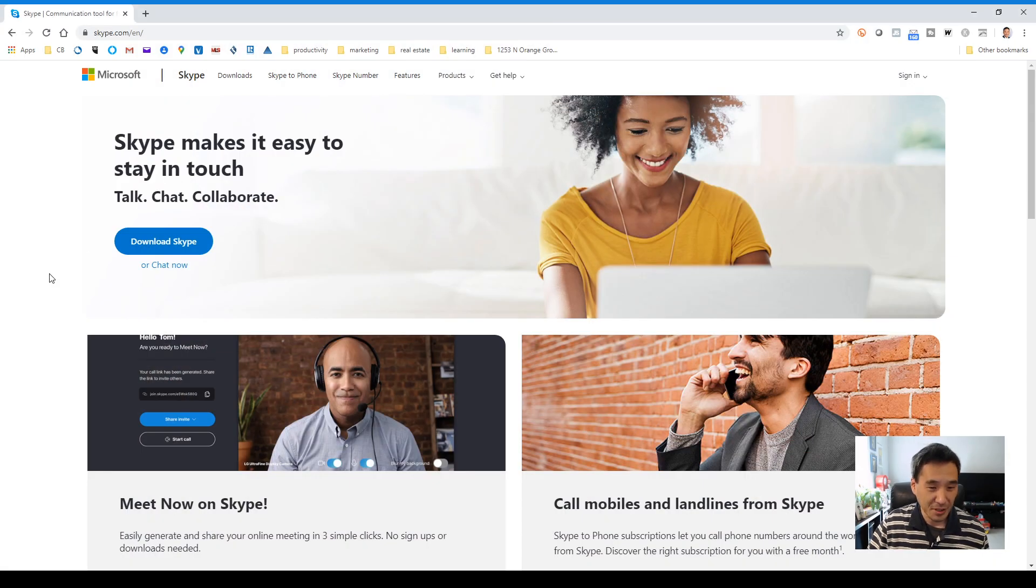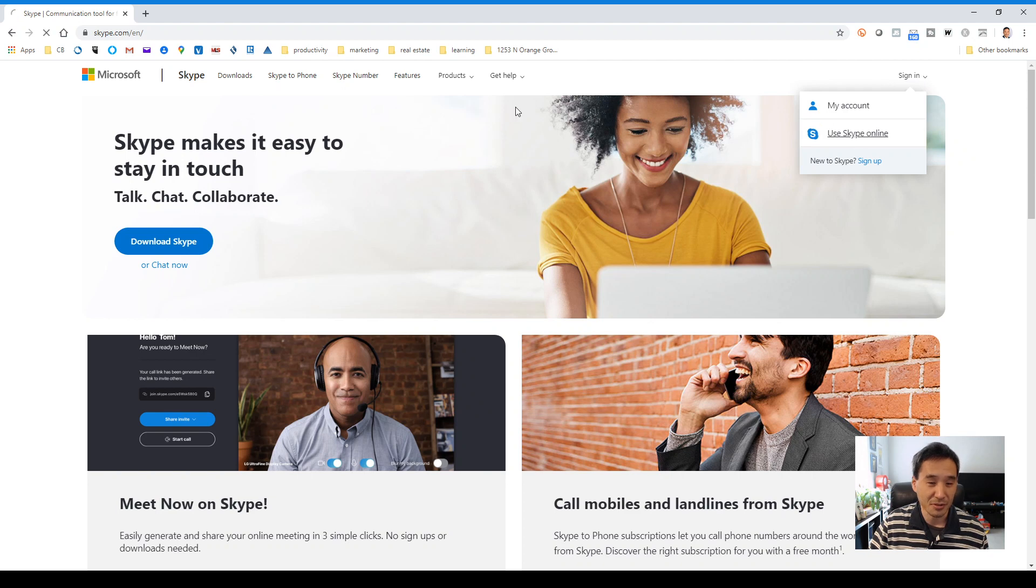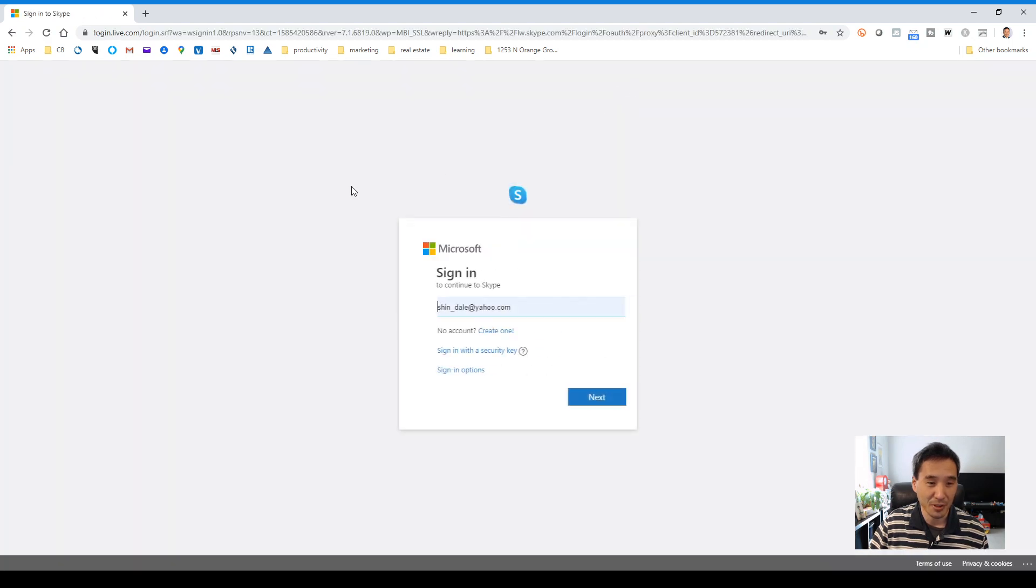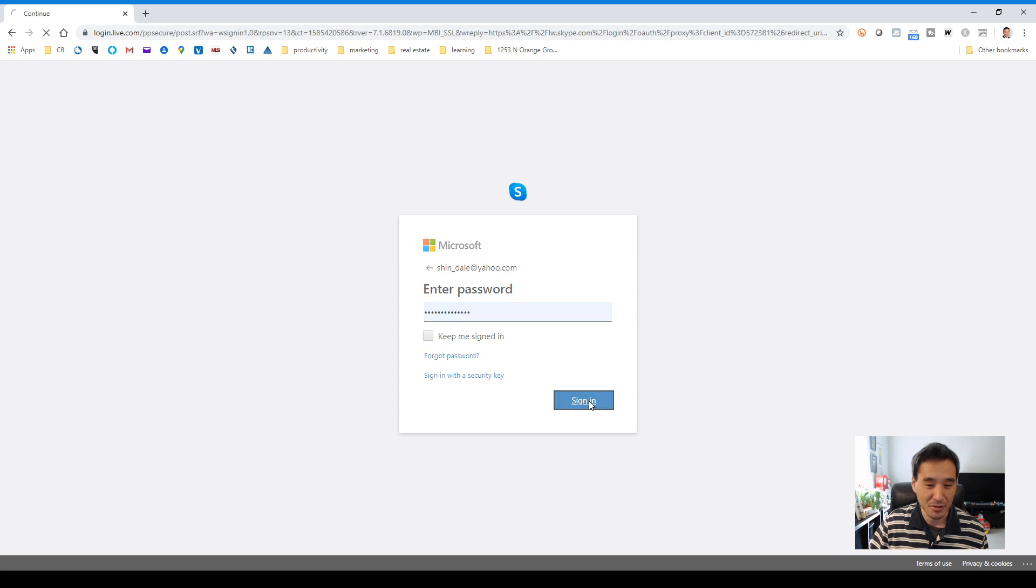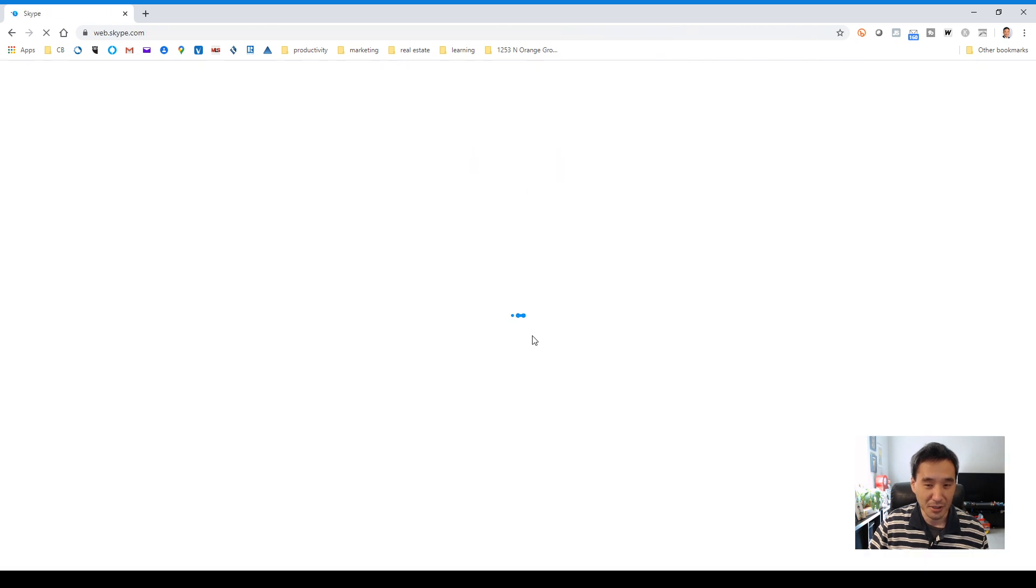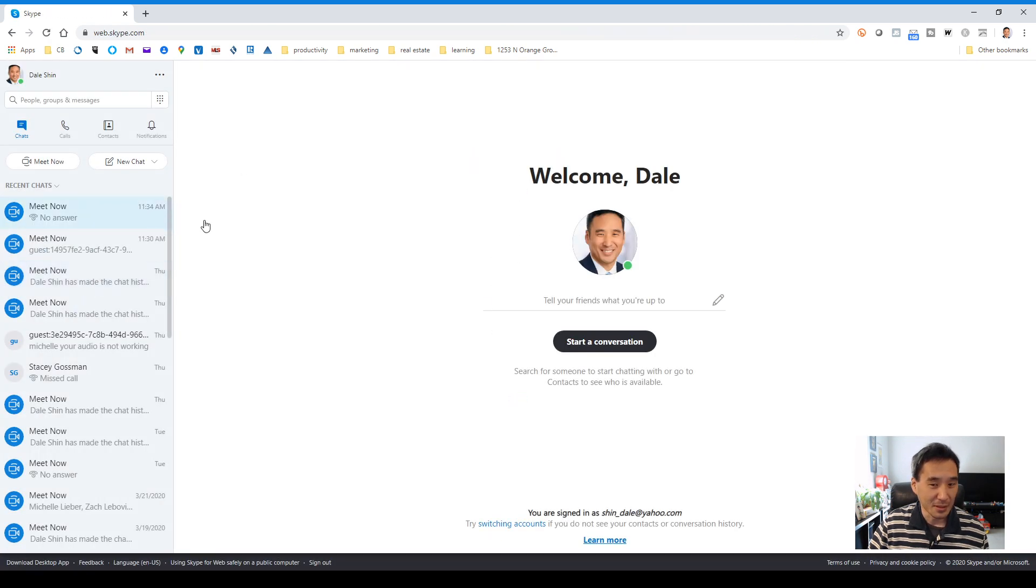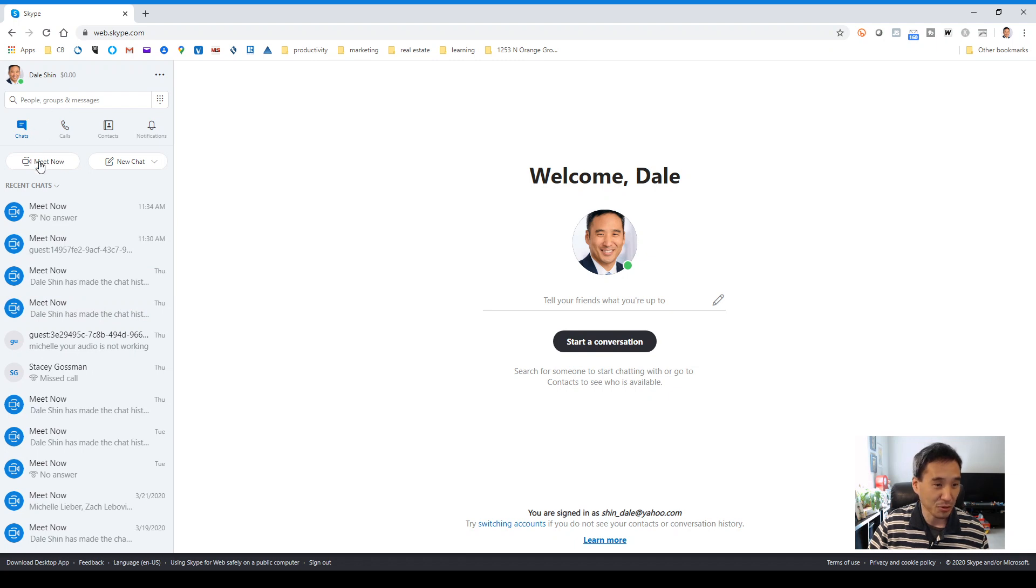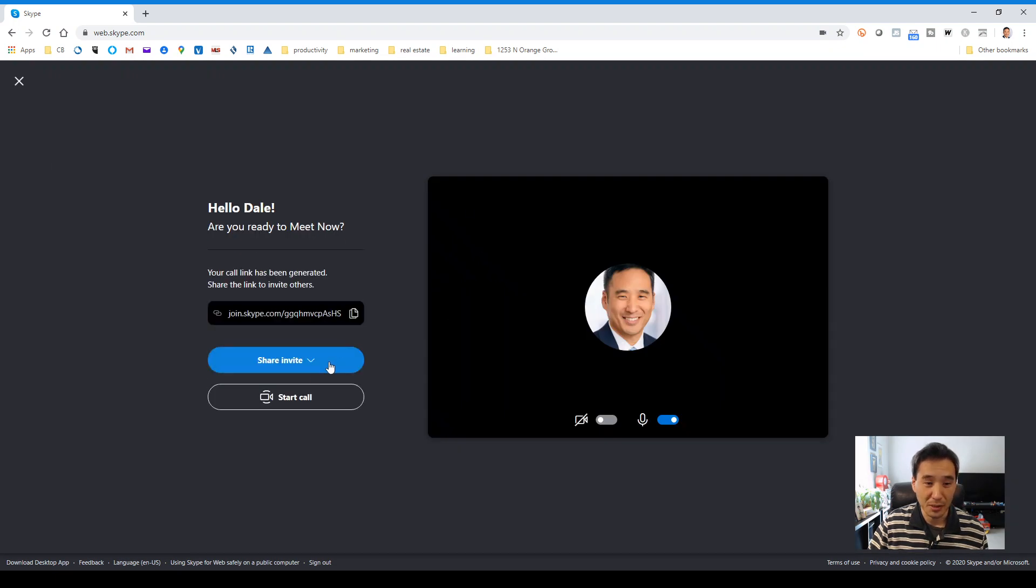This is the Skype homepage. If you have an account, you can sign into it and you can use it online. If you have the Skype app already, then you can download it from that page. I'm going to sign in here and start a call. Just so you know, if you want to use this for your own different meetings, you can use this Meet Now, which is what I've been using for our meetings.